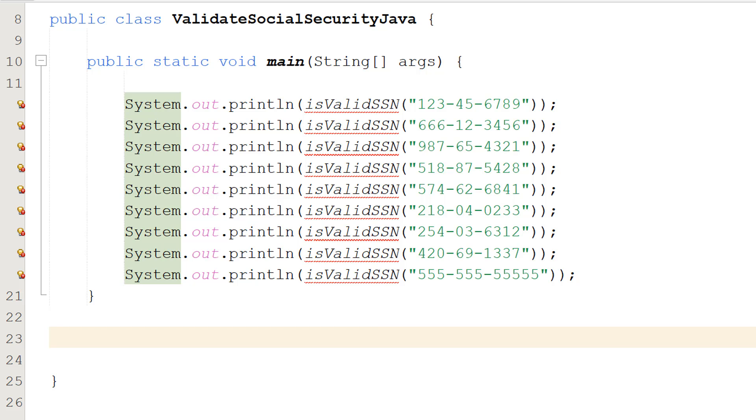Greetings, it's Maxo Diddly here and today I am going to be showing you how to validate a USA social security number. So let's get right into it.